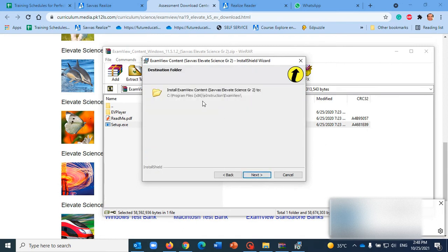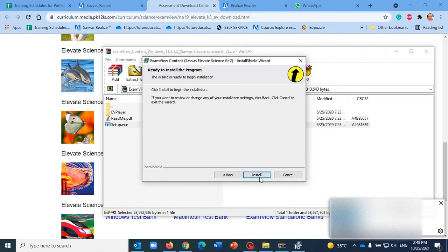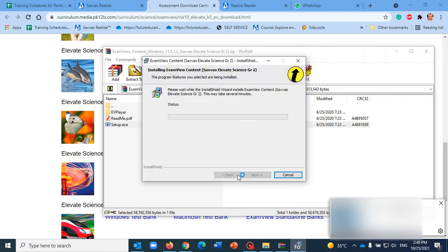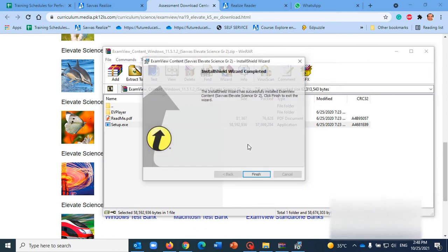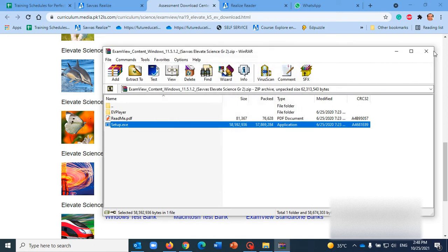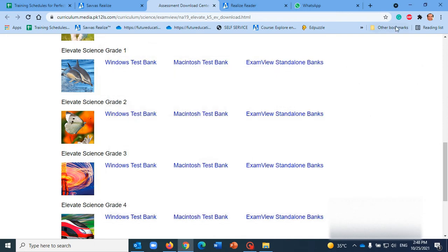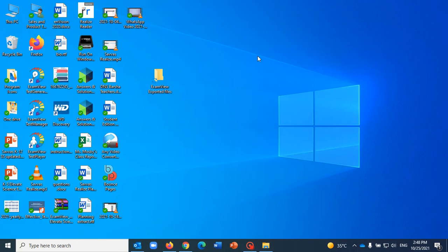Just a very few seconds and ExamView is gonna be installed on your system. That's it. So I will click to show you here, you will find the three icons for the test generator.